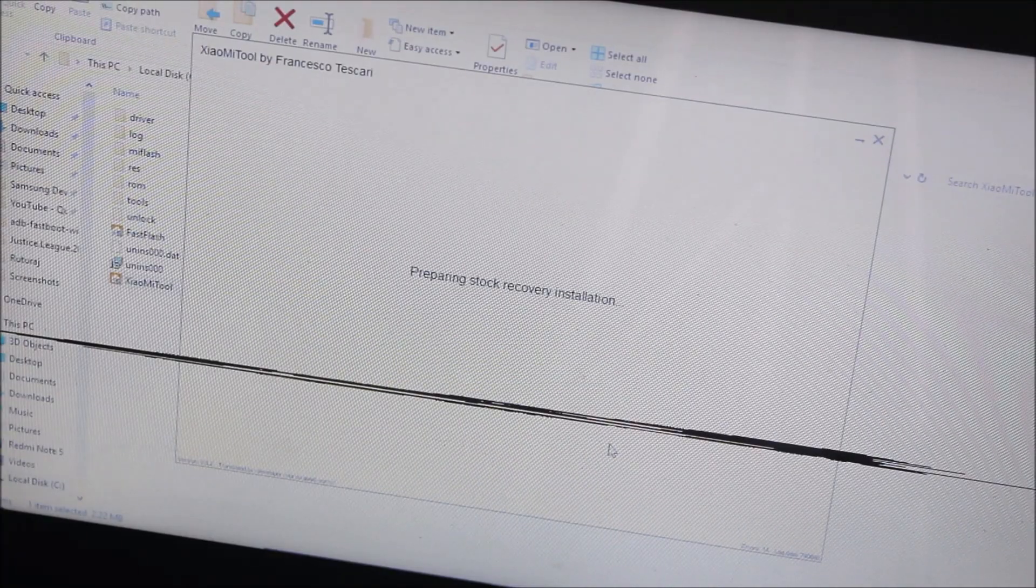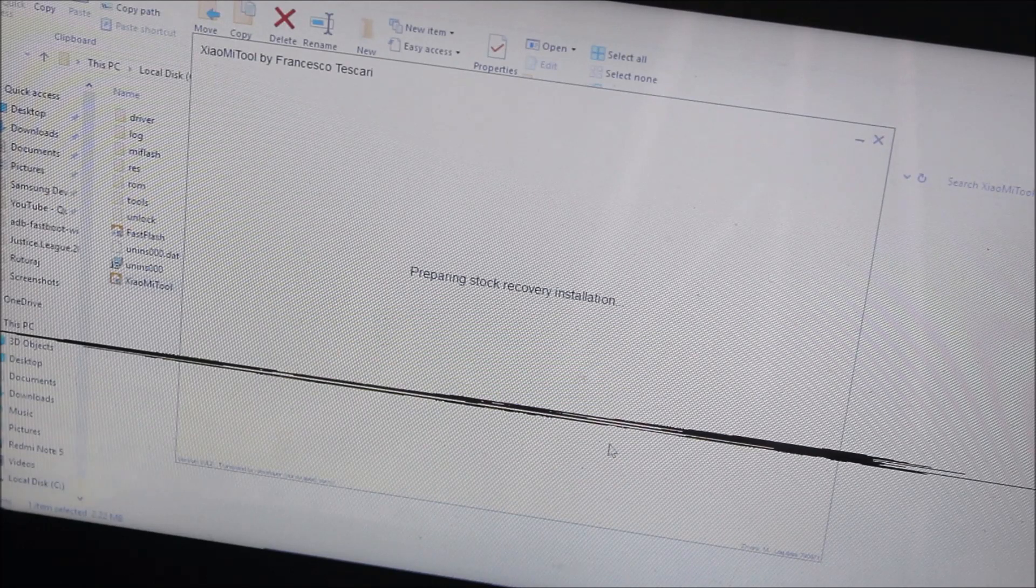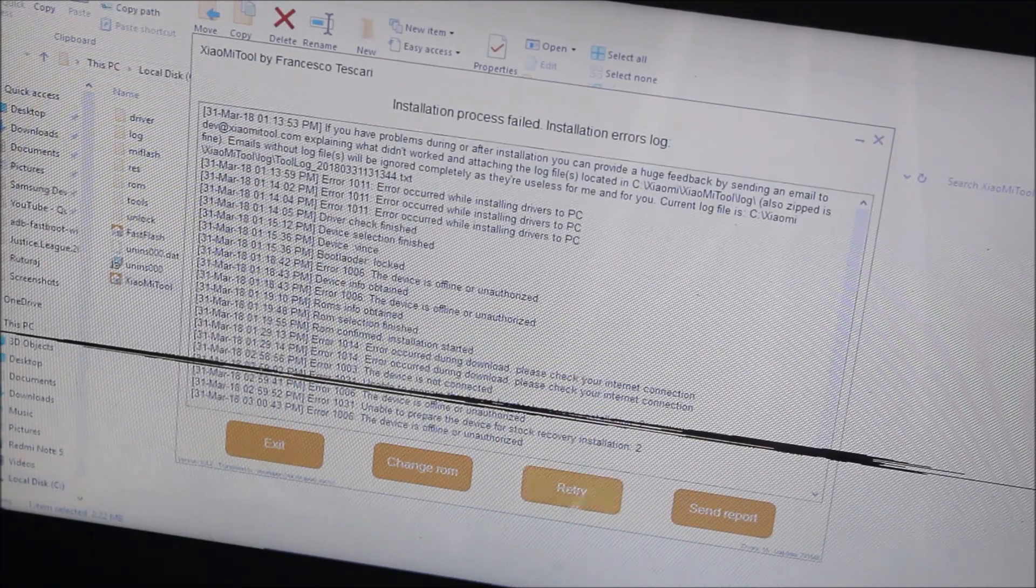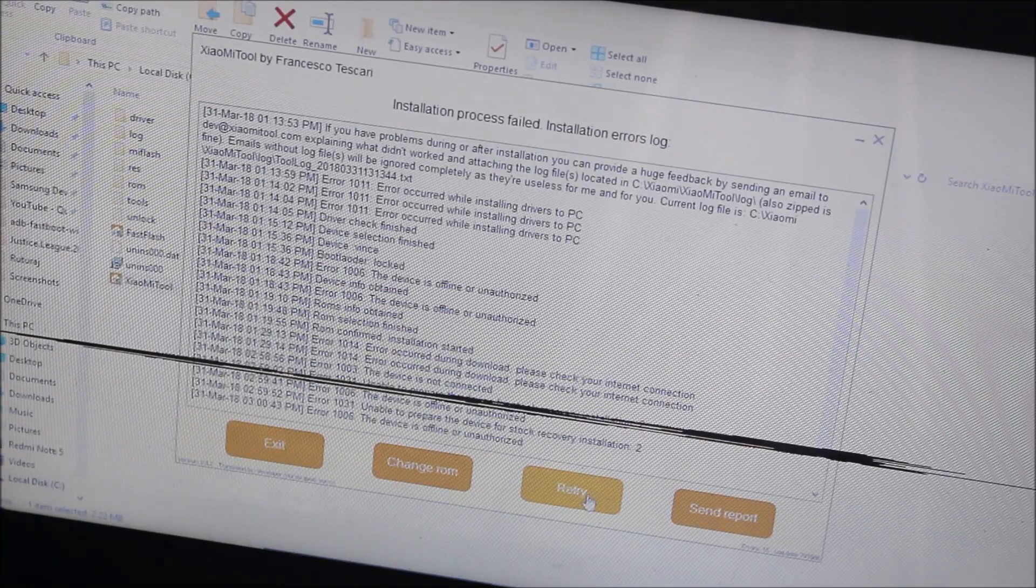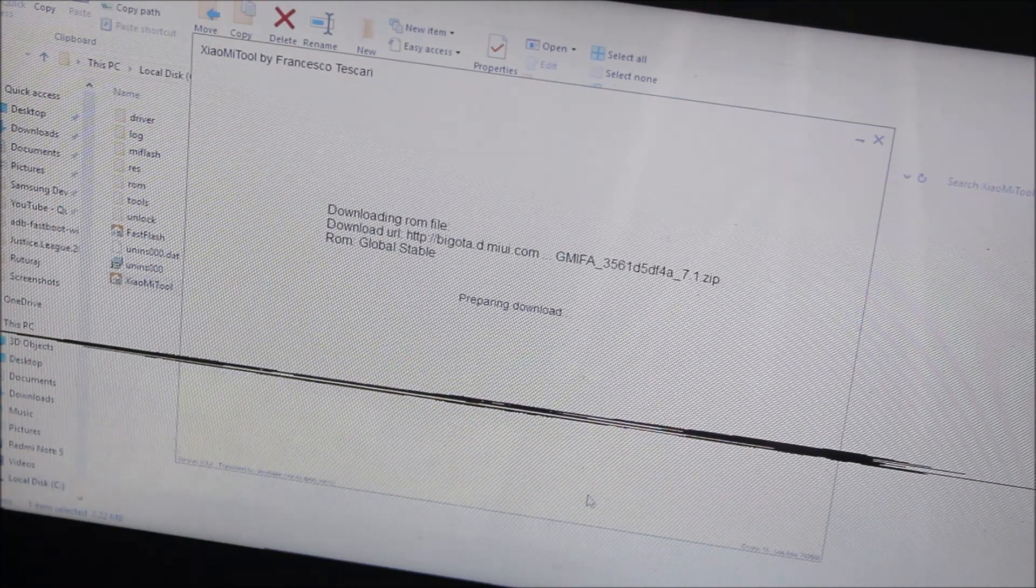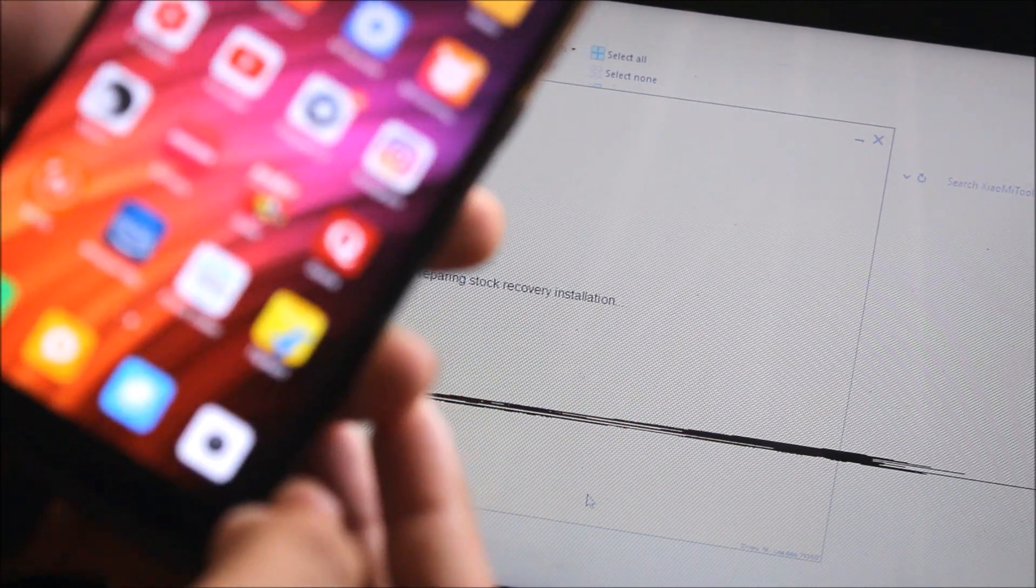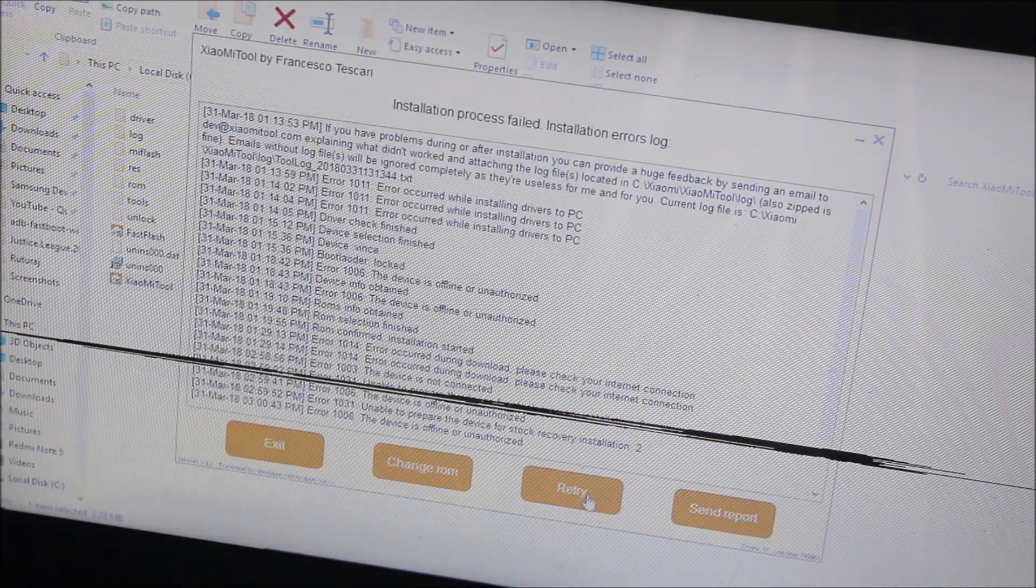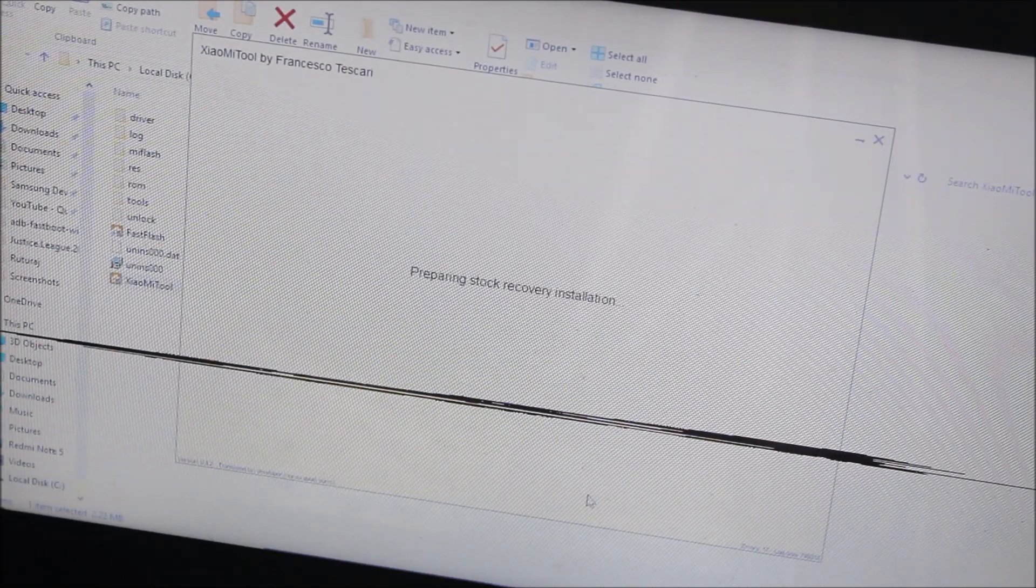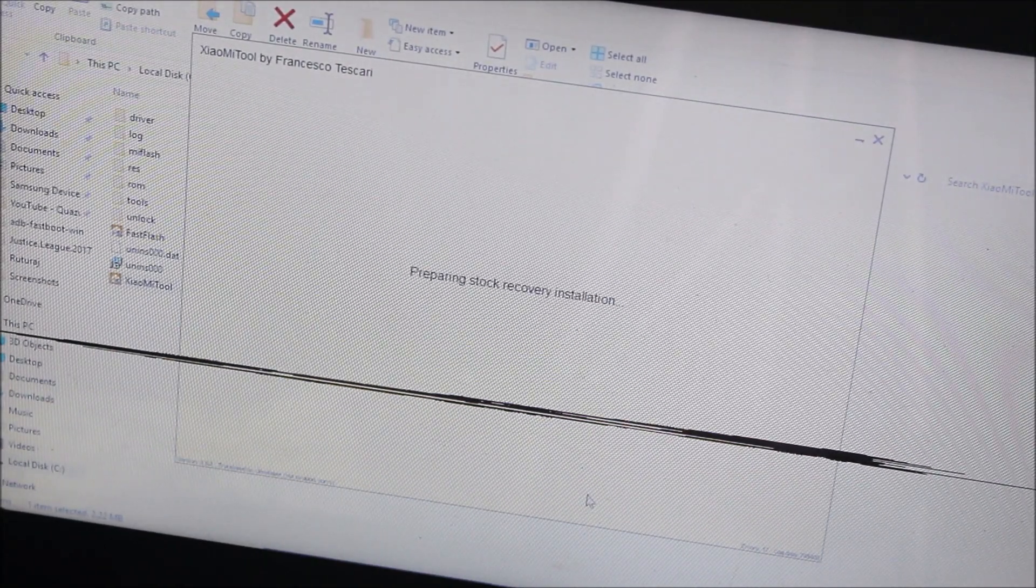After the ROM has been downloaded, it will show Preparing Stock Recovery Installation. If you get this error, just retry. Click on the retry button, and on your smartphone you'll see allow USB debugging, so just allow it.